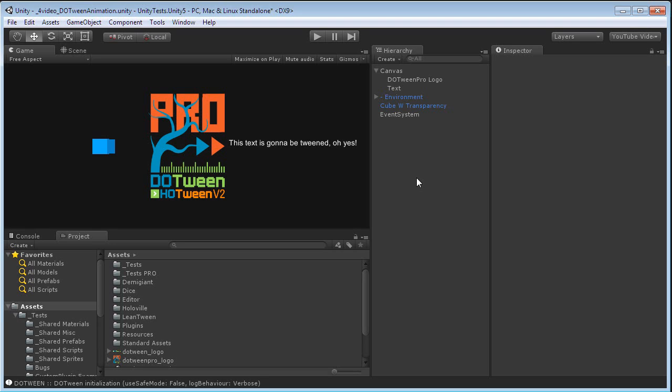Hello. I'm going to show you now some of the features of DoTween Pro, which is an extension for the free and open source plugin DoTween, a scripting animation system. DoTween Pro adds more scripting features, but also some visual editor stuff.